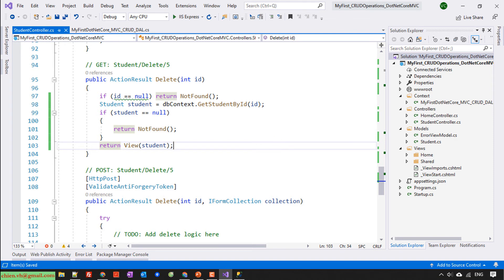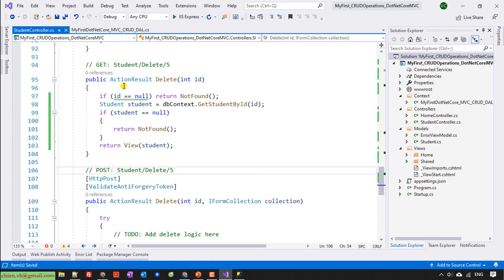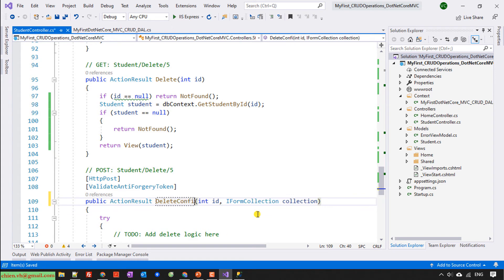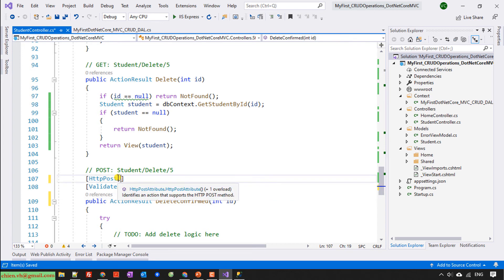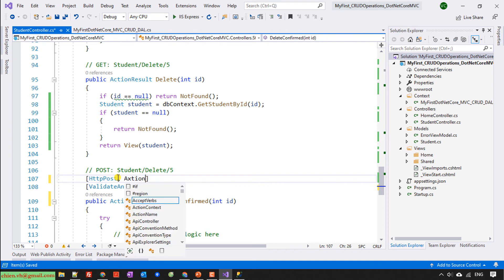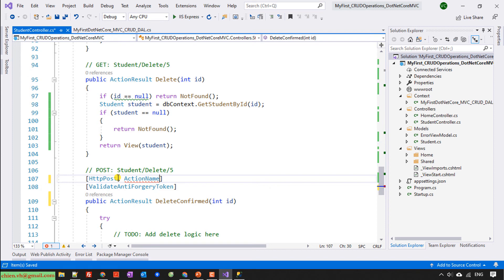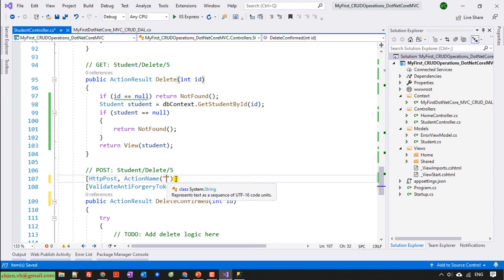And the next one, I will have another method is delete, action result delete. And here I will have HTTP POST. I will write this code for the action name. And for the HTTP POST, I will write this code for the action name. Action name. This will be the delete. Copy this action here. Delete.